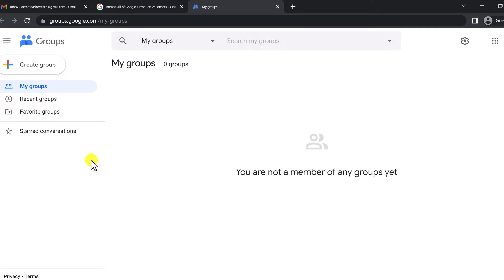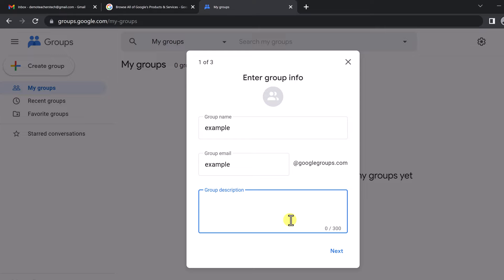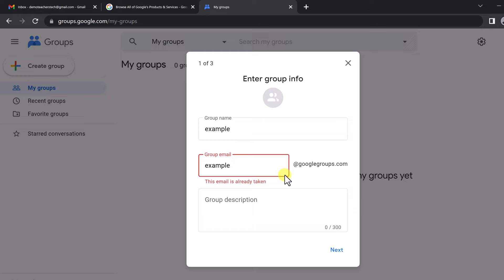We have Google Groups open, and now we can go ahead and create a Google Group. In the top left it says Create a Group. The tricky part here is finding a group name that's not already taken. If I type 'example' and hit Next, that email is already taken — because when I create the group, I'm going to be creating an email based on this name. So let's try something else.